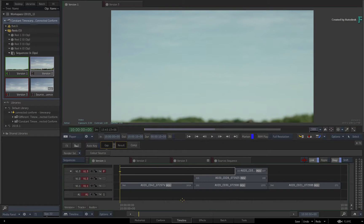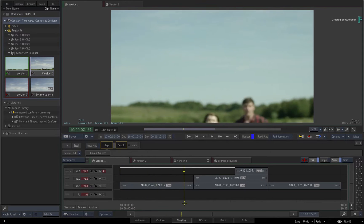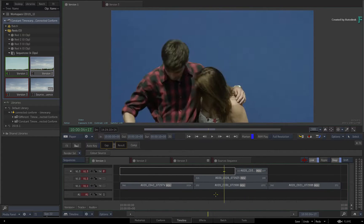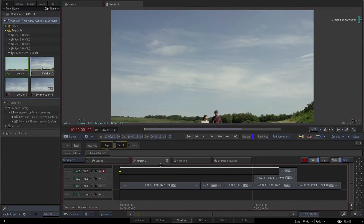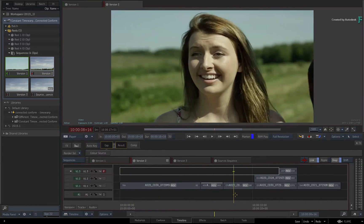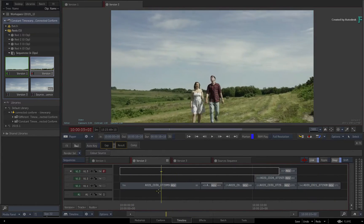In this additional video on the Connected Conform workflow, we're going to take a look at the Flame 2019.1 update changes to managing time warps or speed changes when using multiple sequences in a Connected Conform.